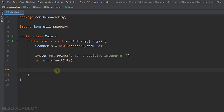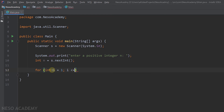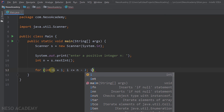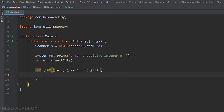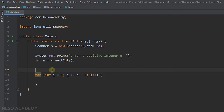Now let's go to the IDE. First we tell the user to enter a positive integer n and store it in a variable called n. We want to run a loop for n-2 iterations, so we use a for loop with a variable i starting from 1, running while i is less than or equal to n-2, incrementing i by 1. Inside the loop we need variables: result, v1, and v2.